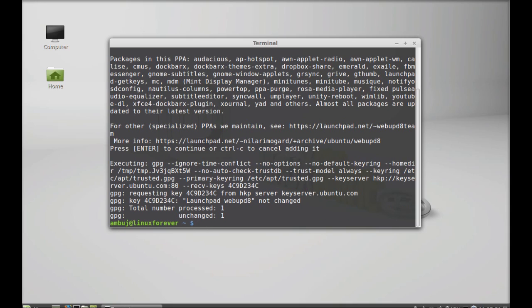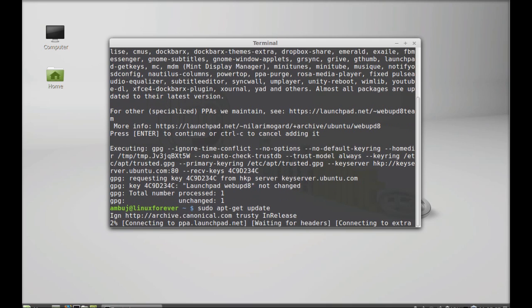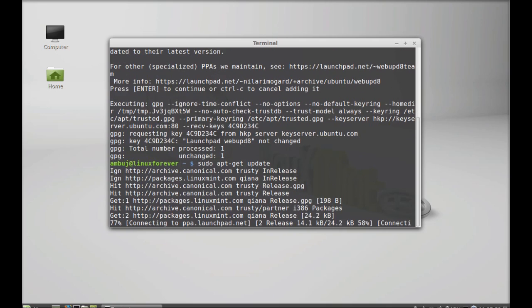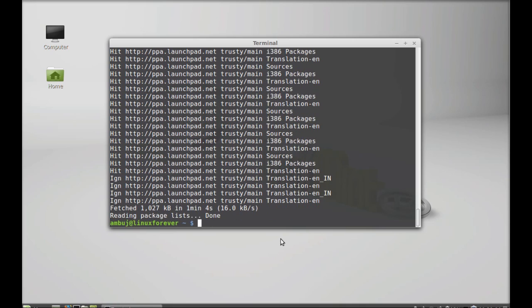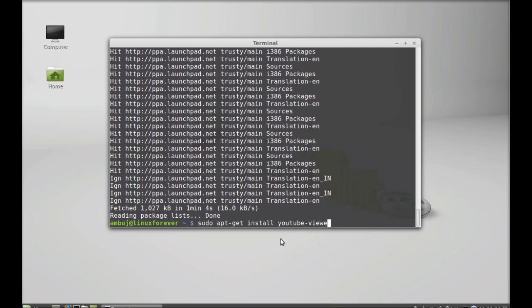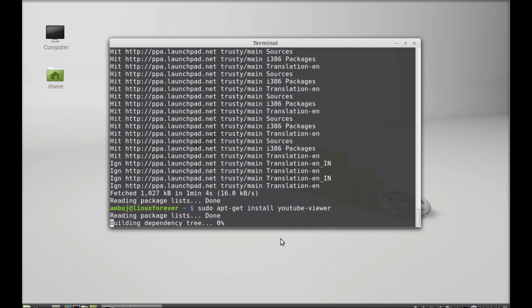Next, run the system update. Simply type here sudo apt-get update, enter. So finally here type sudo apt-get install youtube-dash-viewer. Hit enter.